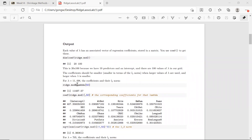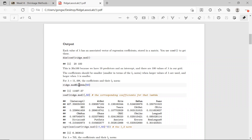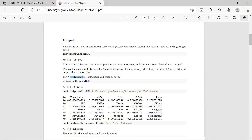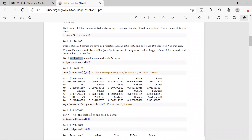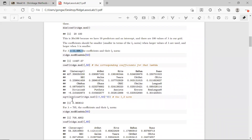Let's say we pick the 50th lambda, which is lambda equal to 11,498. Let's look at what the coefficients look like — just take column 50 to look at all the estimated coefficients, including the intercept. Let's also calculate the L2 norm, which is about 6.4. And let's compare this with a smaller lambda, which is lambda equal to 705.